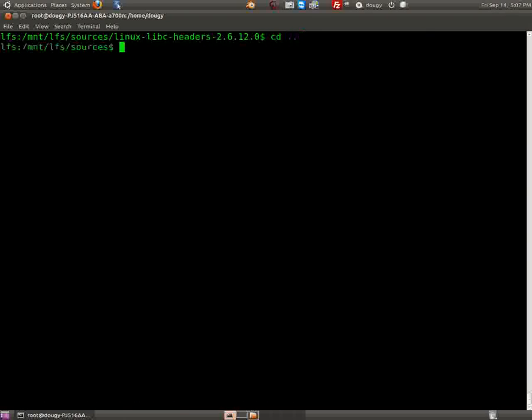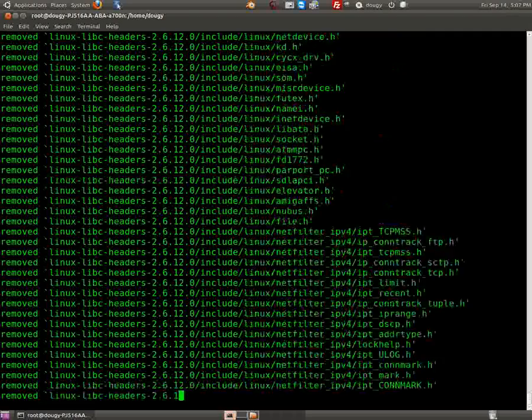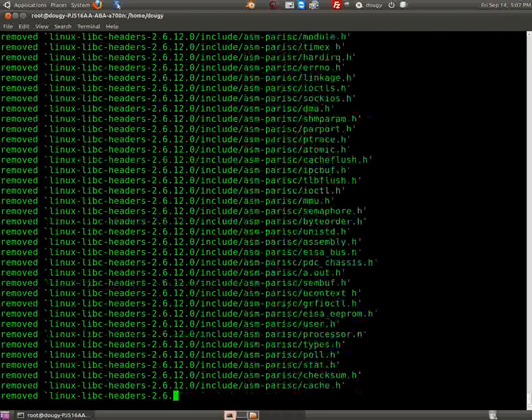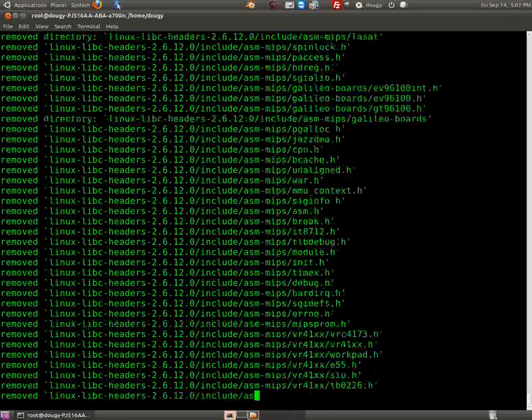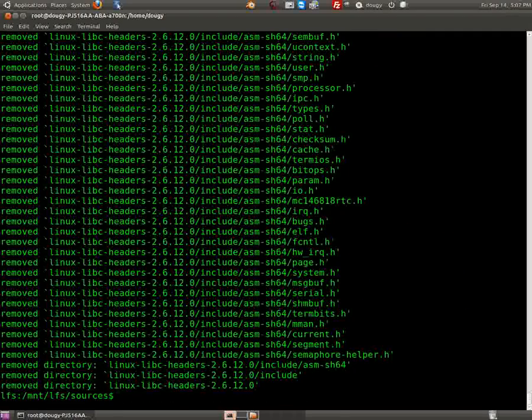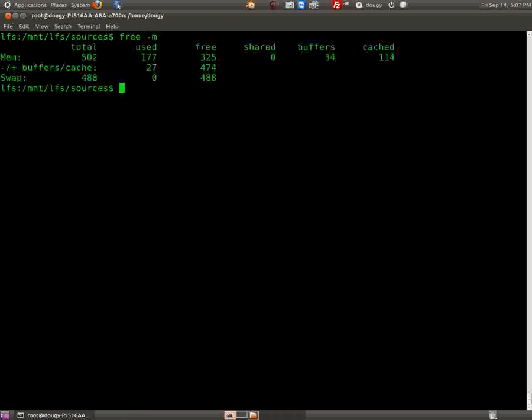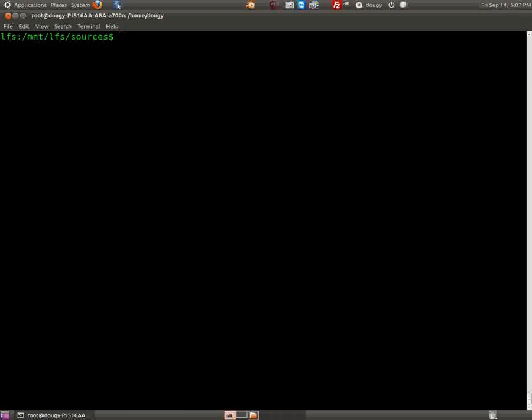Page 54, moving right along. Come back up here and get rid of the linux libc headers directory that we extracted. We still have the tar file. Don't delete any tar files until you're all done. Do not delete the tar files because we're going to keep using them. We're going to extract it and then we're going to go back in and we're going to extract it again and delete that. You know, we're building part one, part two, part three.